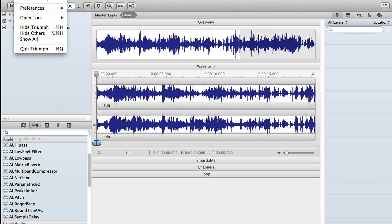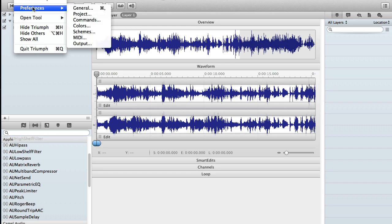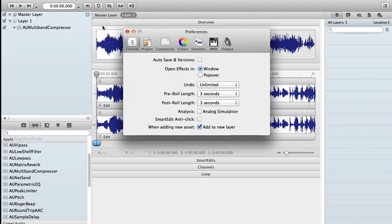So I just need to go to Triumph, Preferences, General. And over here and open effects in, just need to select that popover button right there.